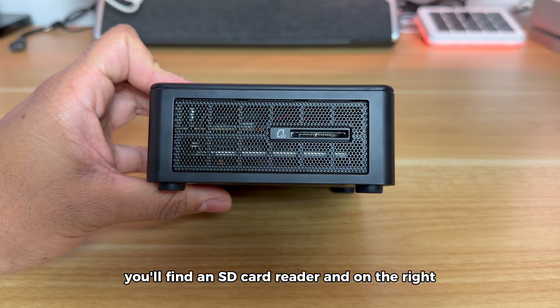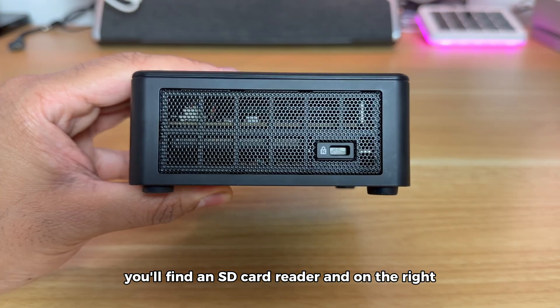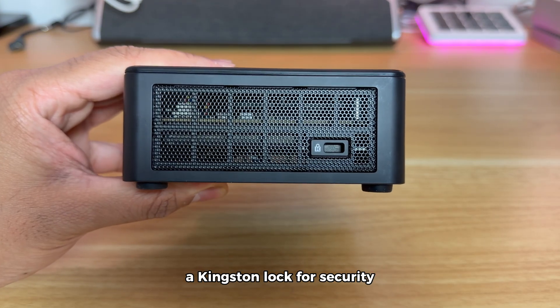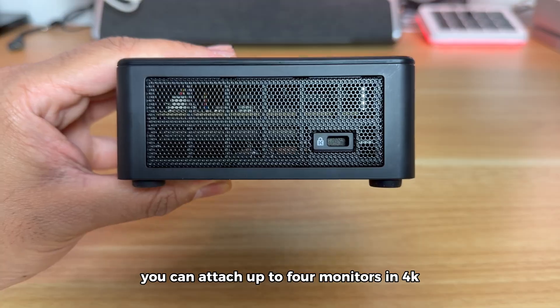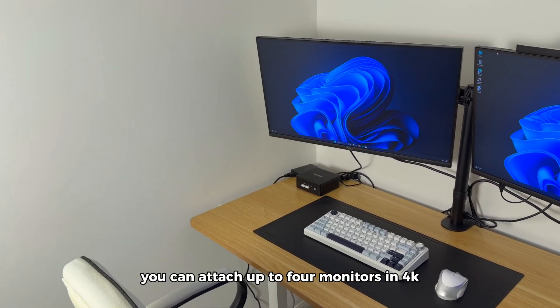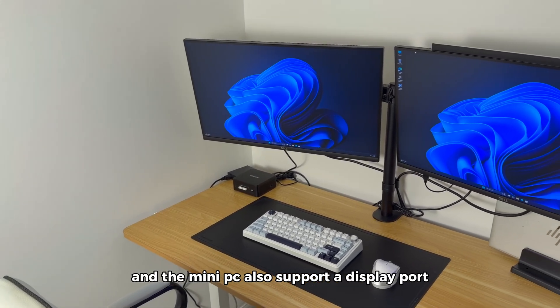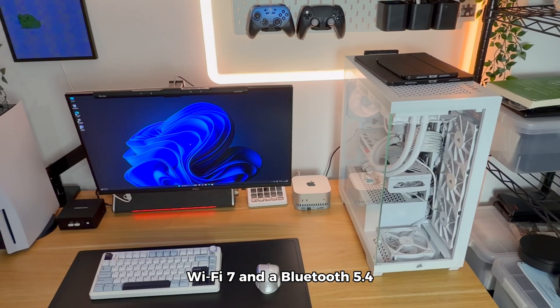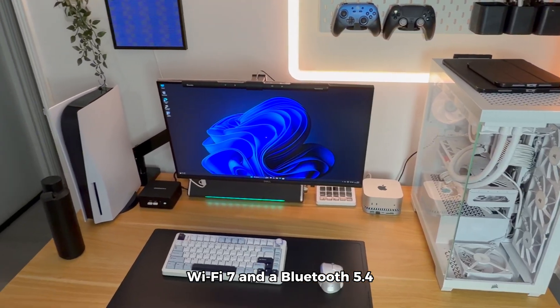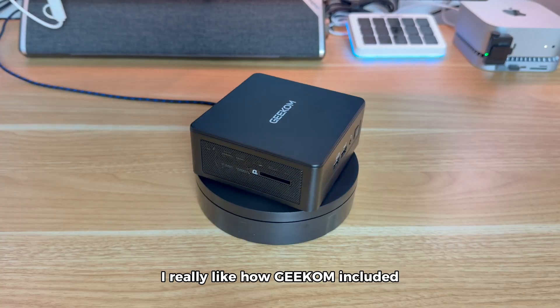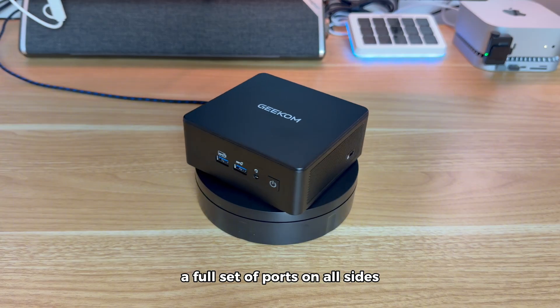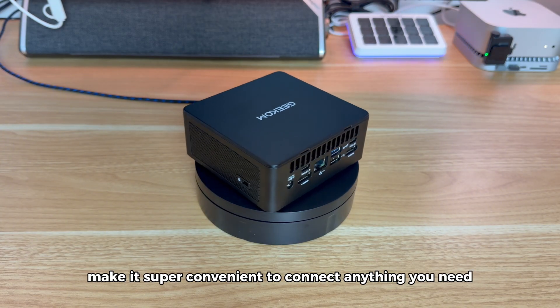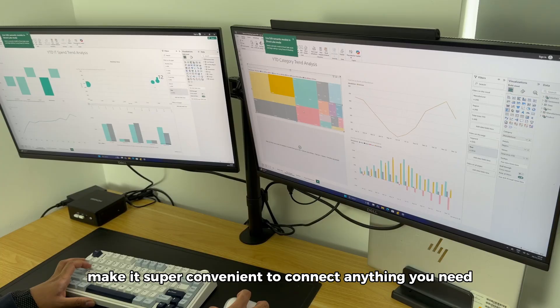On the left side you'll find an SD card reader and on the right a Kensington lock for security. With all these connections you can attach up to four monitors in 4K and the mini-PC also supports DisplayPort, WiFi 7 and Bluetooth 5.4. I really like how Geekom included a full set of ports on all sides. The wide range of ports makes it super convenient to connect anything you need, from external drives to cameras and multiple displays.